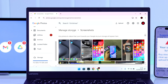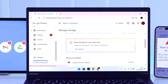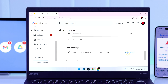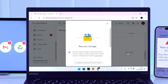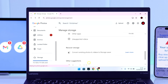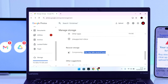Scroll down to 'Recover Storage,' tap on 'Learn More,' and you'll get a warning that after compressing them it can't be undone. Click 'I Understand' and hit 'Compress Existing Photos and Videos.' After that you should get back around 50% of the storage used by photos and videos.